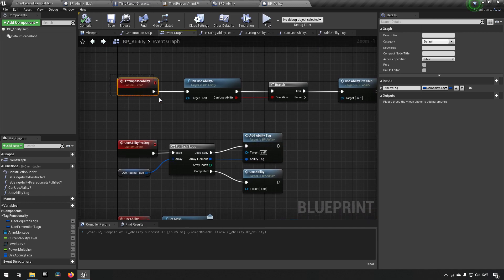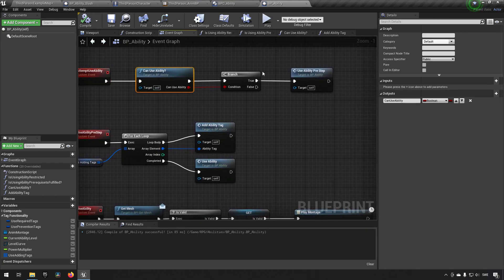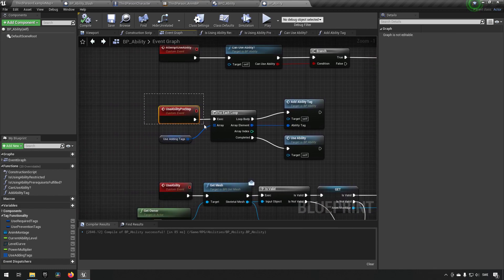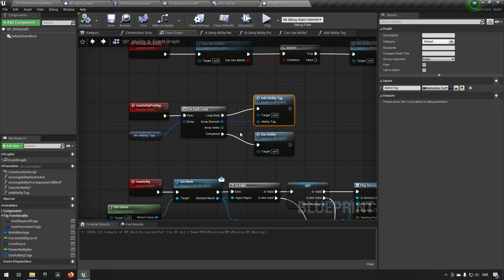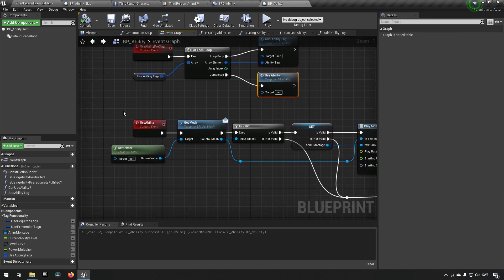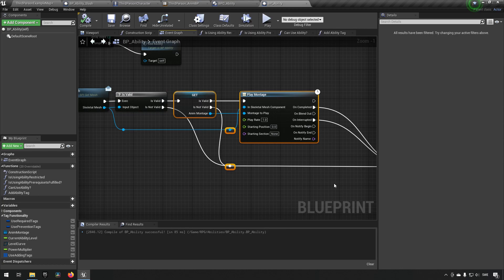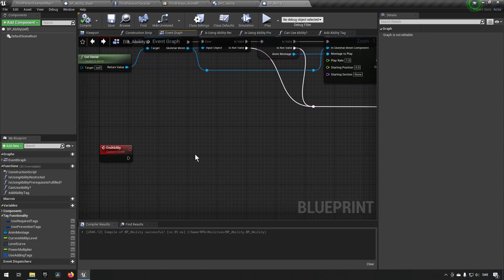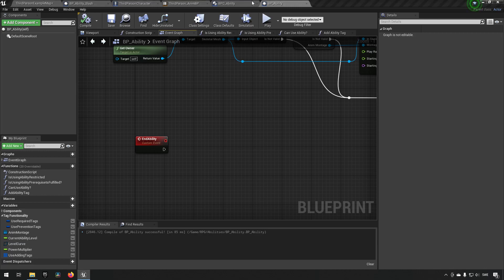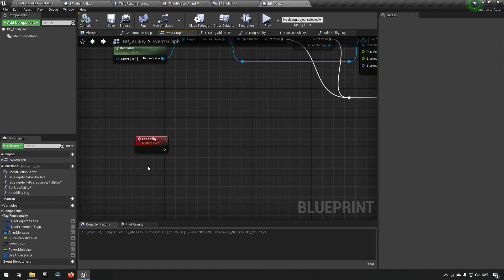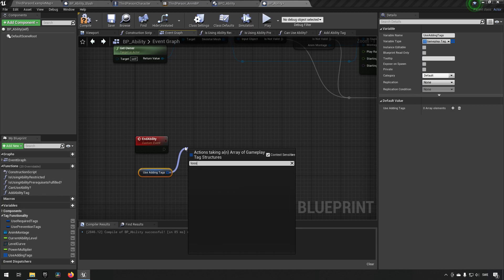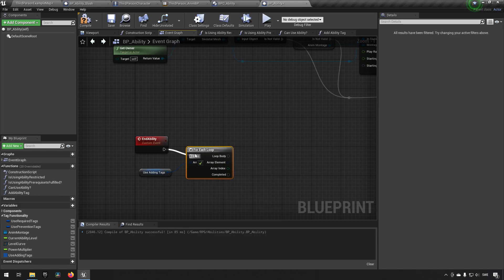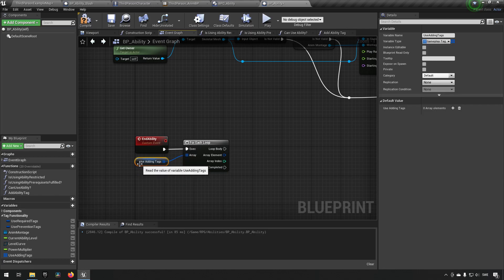So now when we get to the point of attempting to use an ability and we're able to use it, we call the pre-step. The pre-step goes through all the adding tags, looping through them and adding each one to the component if we have one. Once it's done, it uses the ability, which goes through all the animation stuff. Then we call endAbility. EndAbility is the step where we actually want to undo whatever we have done — if we added a tag, we want to remove that tag. So we'll just loop on this again.